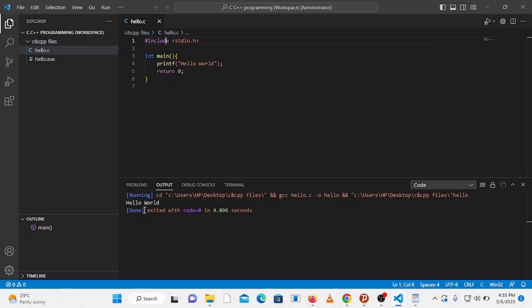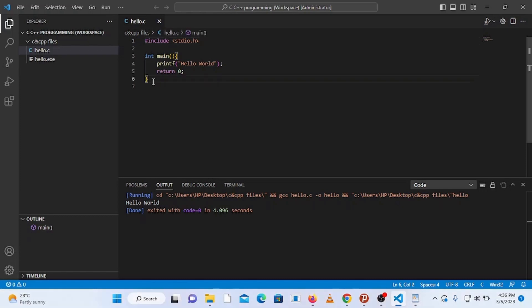But what if you write a program that needs a user input? In this case you can't enter an input from this output tab because this output tab is read-only. So let's test it by writing a program that demands a user input.